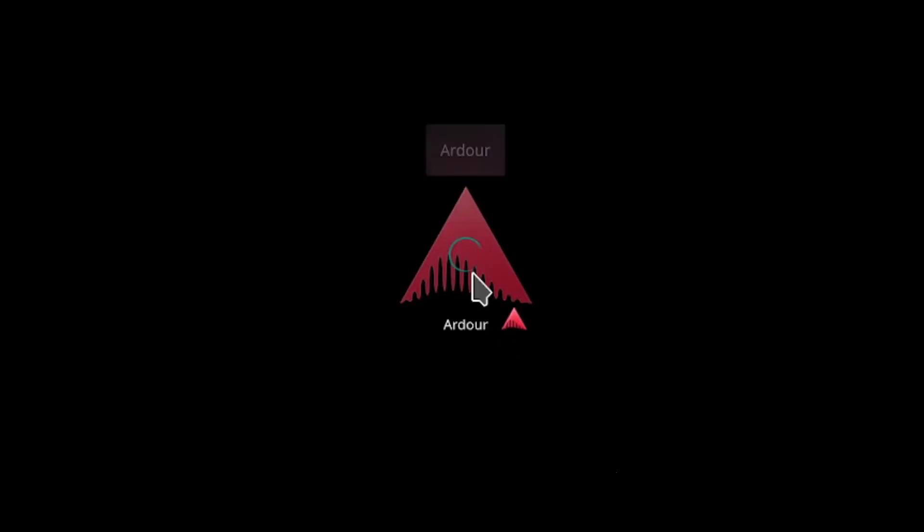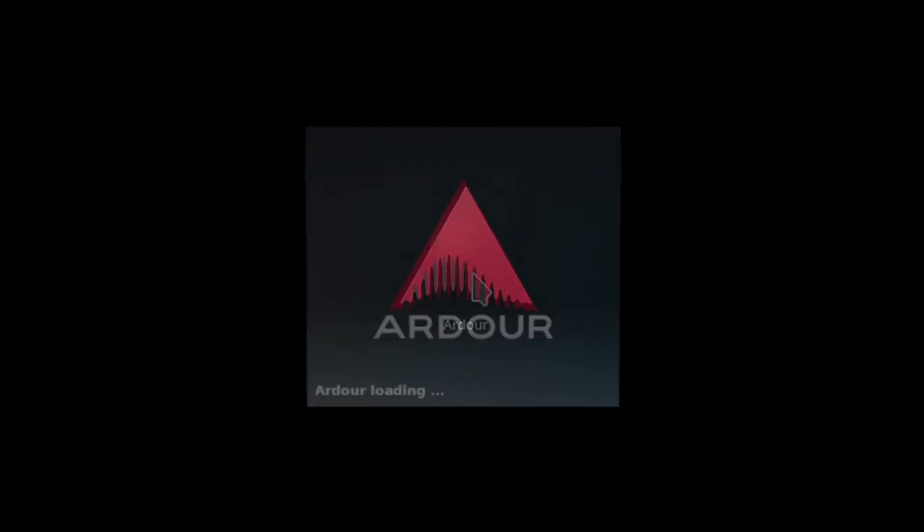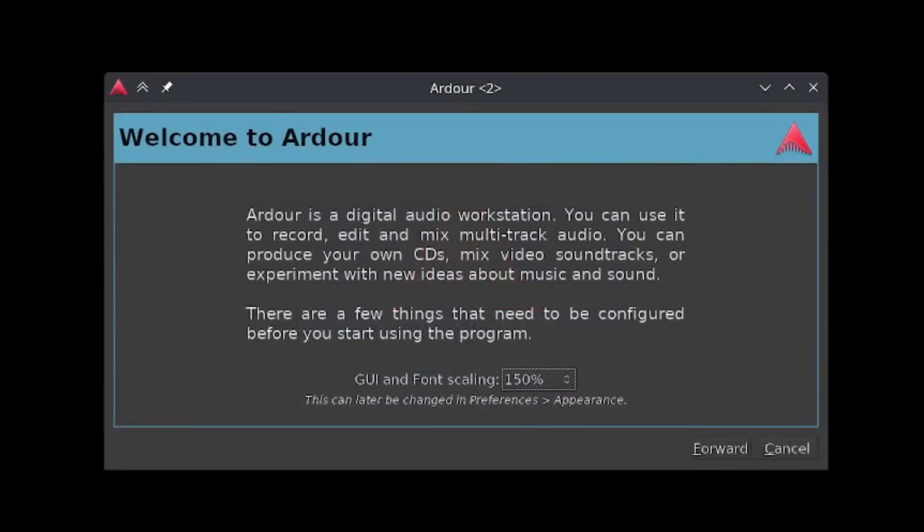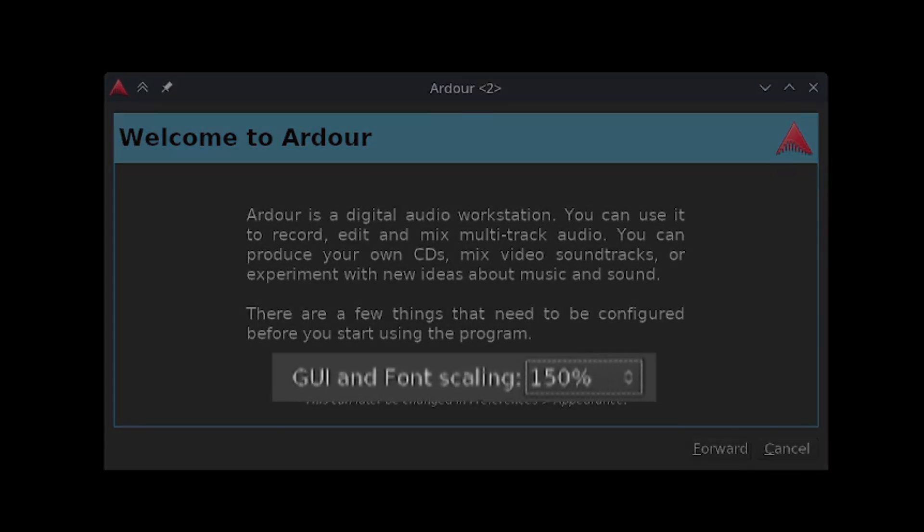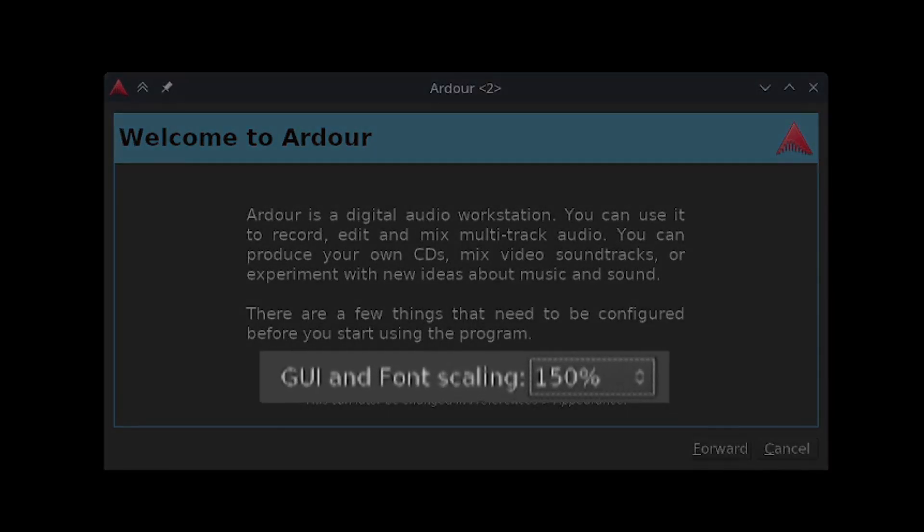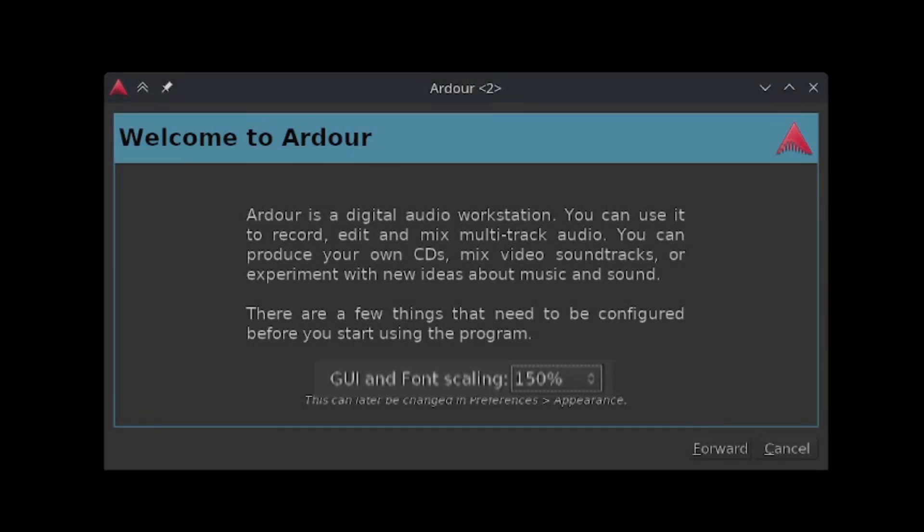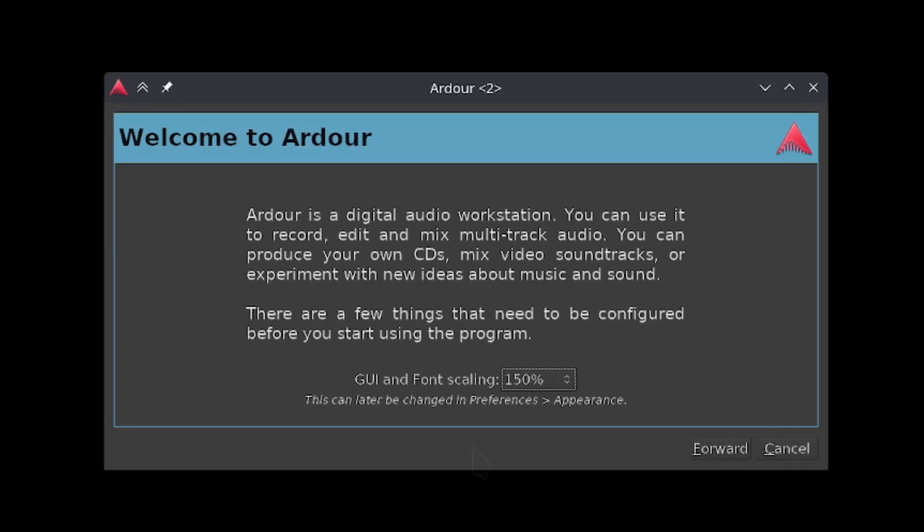When you launch Ardour for the first time, you will be greeted with this screen. If you want to change the size of how Ardour looks, you can do so with the GUI and font scaling menu here. Once you've read what's on screen, click forward to continue.